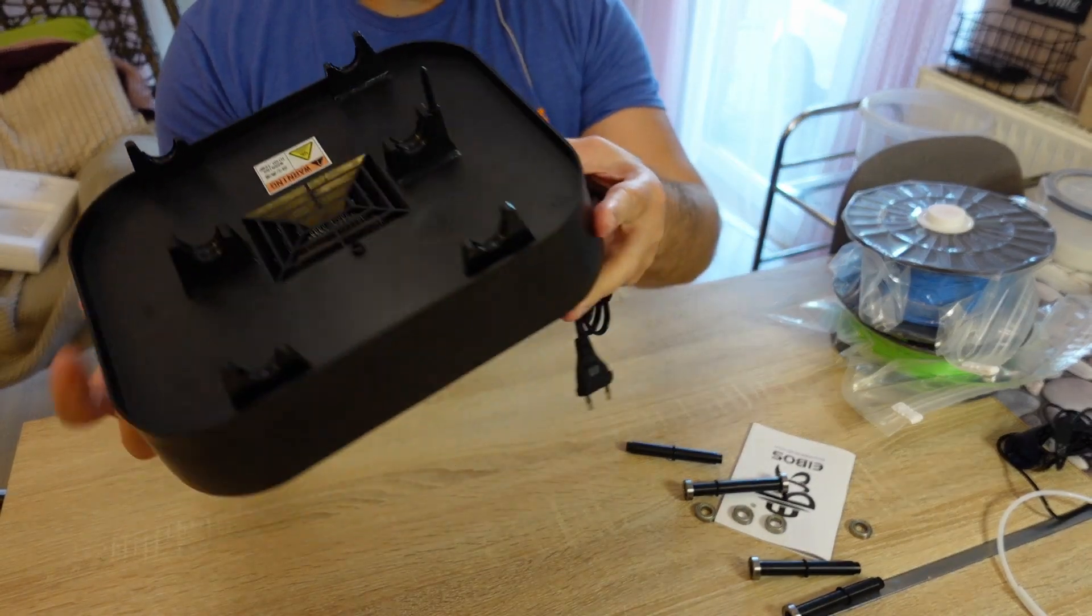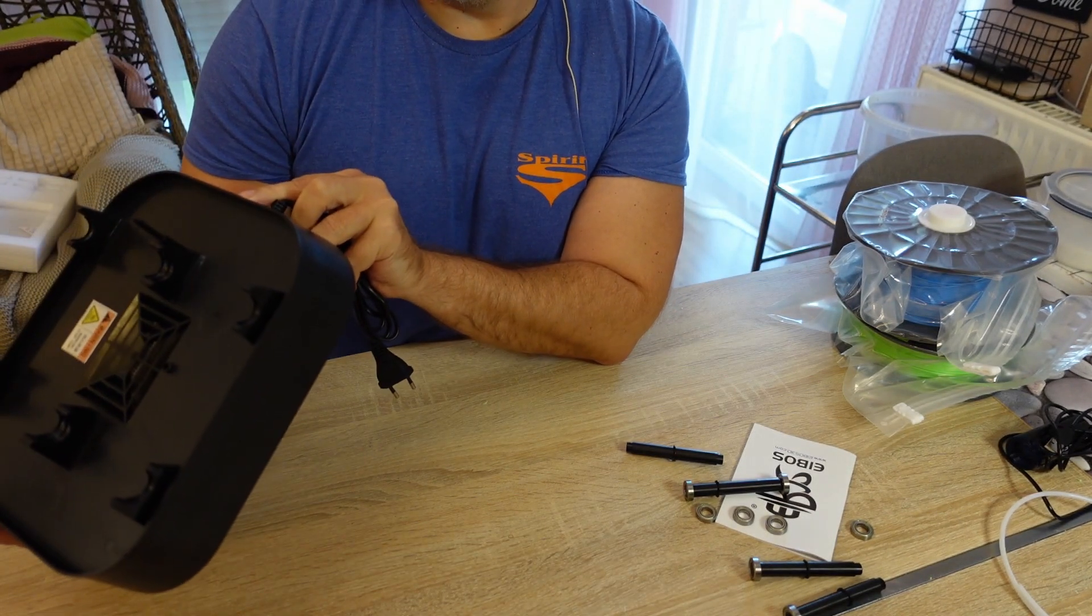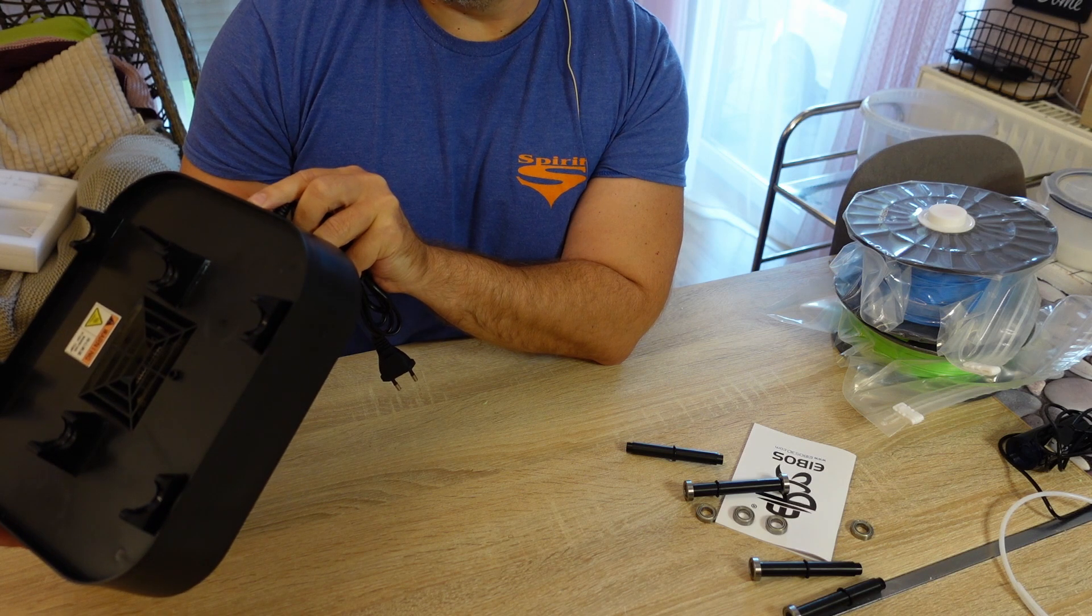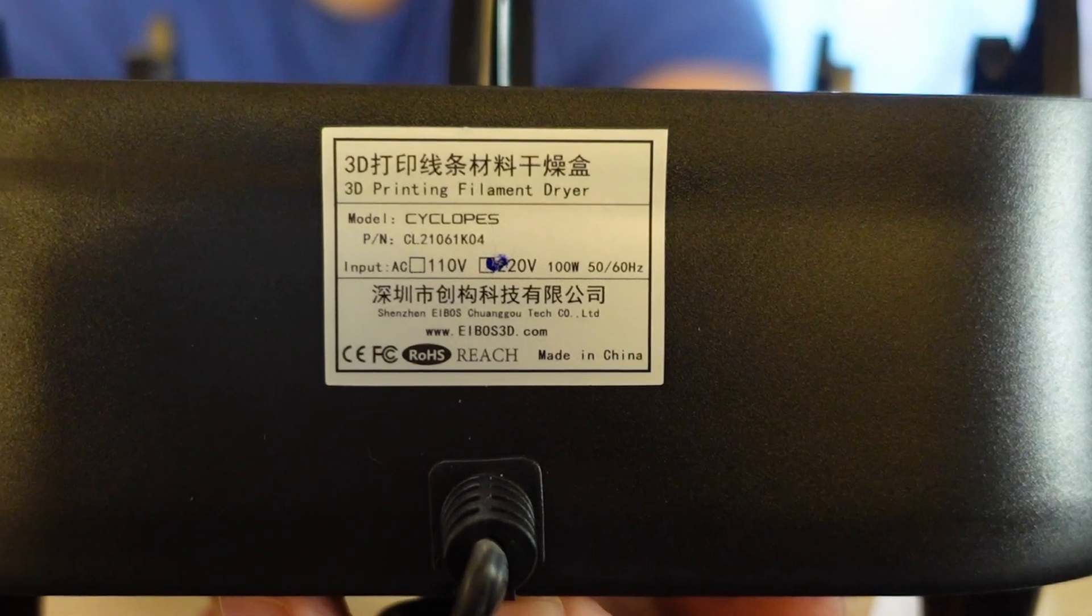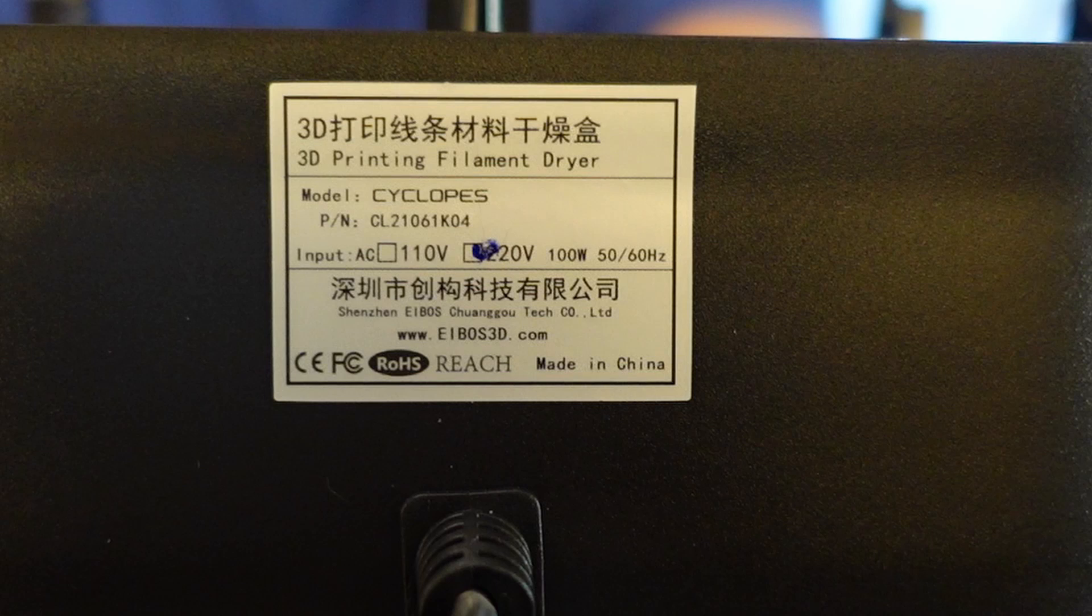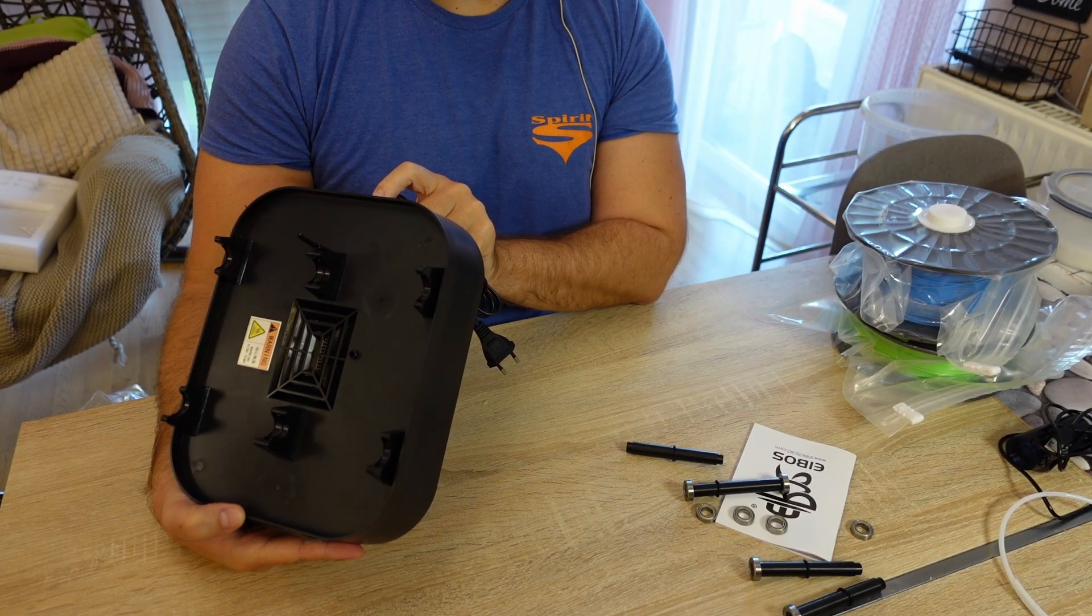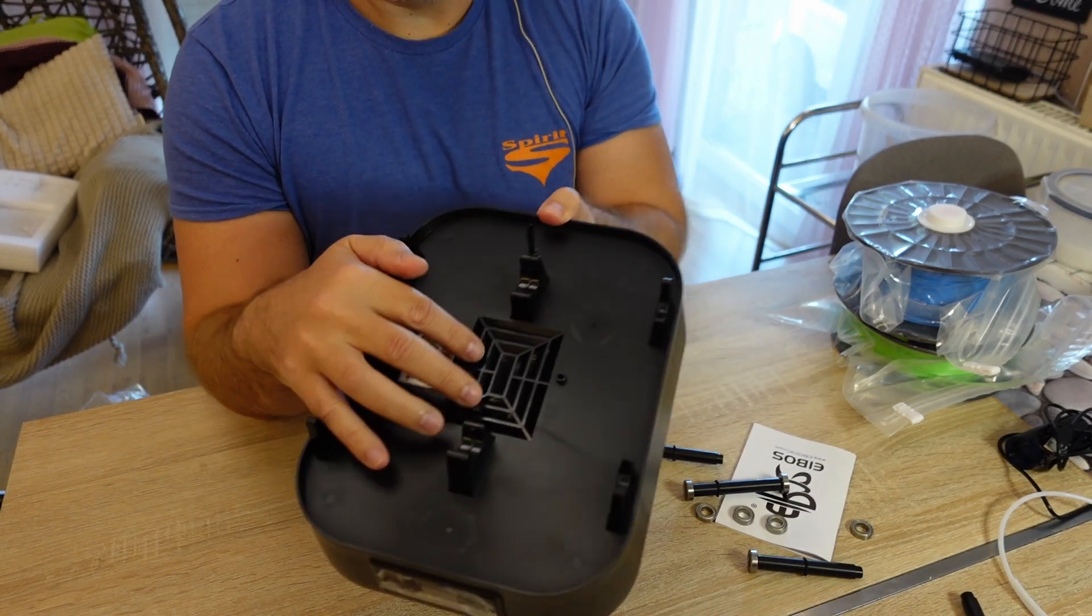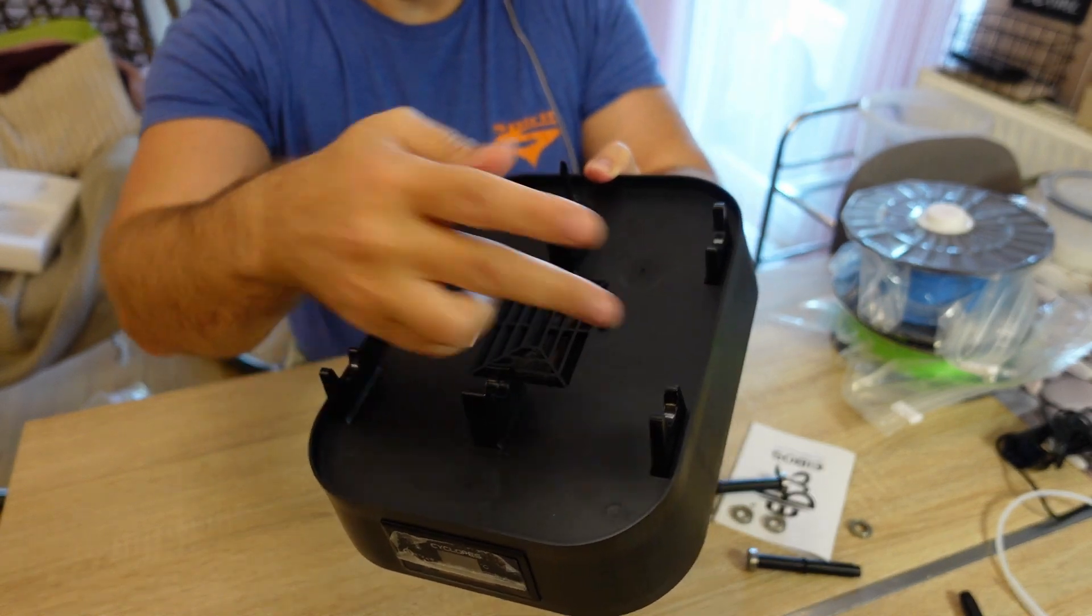Now this is the base, as you can see it works on AC power and let's see what's on the sticker. This is 220 volt version and it works on 100 watts only, not 150 according to the website. Cyclops. Here I can see a hole and there is the heater and a proper fan for the air.